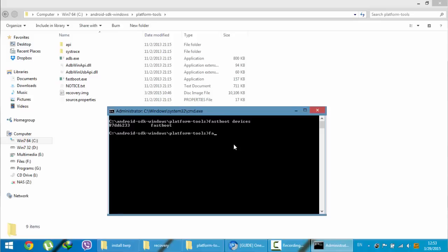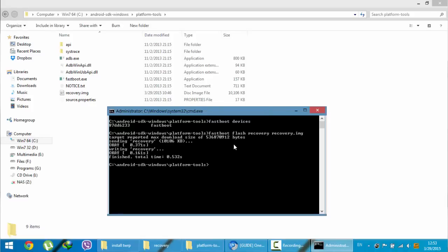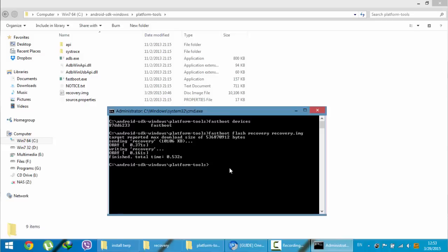The command is 'fastboot flash recovery recovery.img'. Type Enter. What this command will do is flash recovery.img to recovery onto your OnePlus One. The process is done.